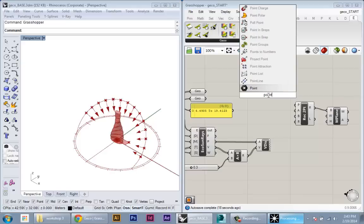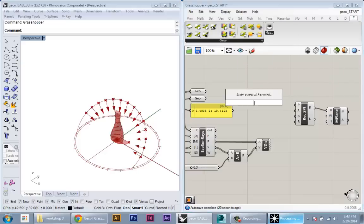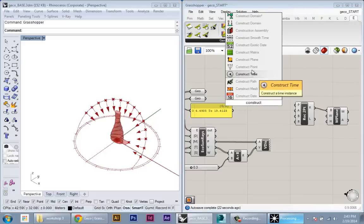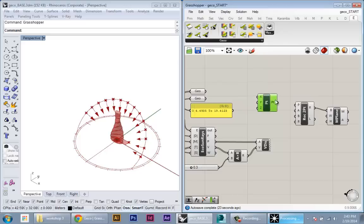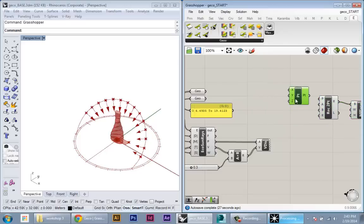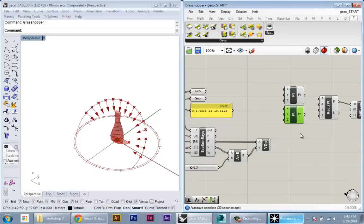To create the points, I'll just use a construct point node. And I'll just duplicate it. This will create two points at zero, zero, zero by default.